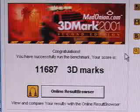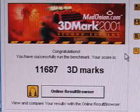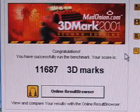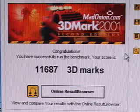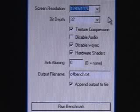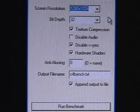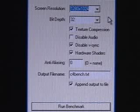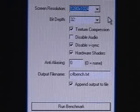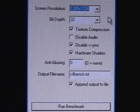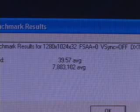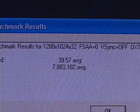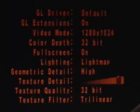The 3DMark 2001 2nd edition result is 11,687. The settings that I will be using for the Comanche 4 demo are a screen resolution of 1280 by 1024, the bit depth is 32, texture compression is checked, I've disabled V-Sync, and hardware shaders are checked. And the result is 39.57 frames per second.